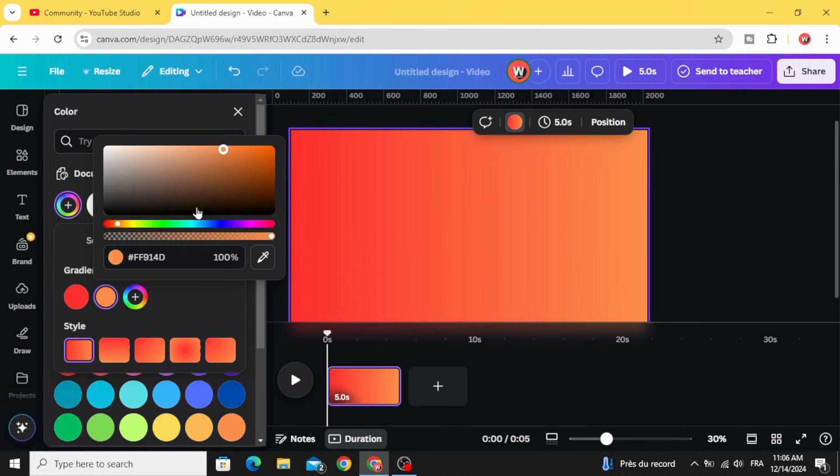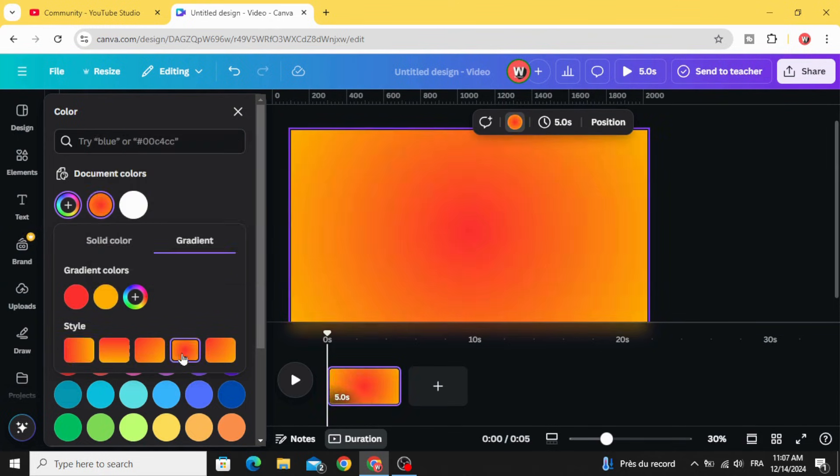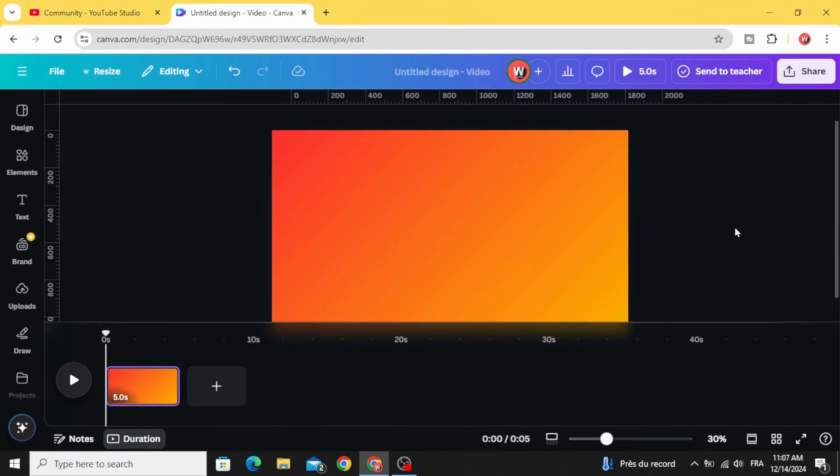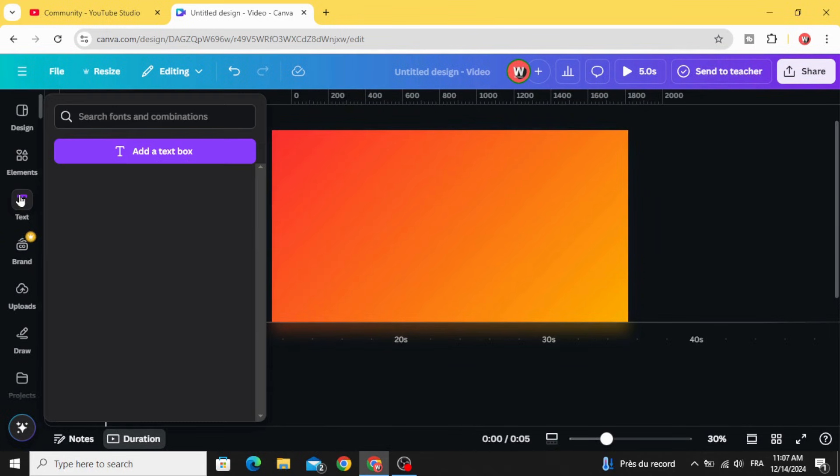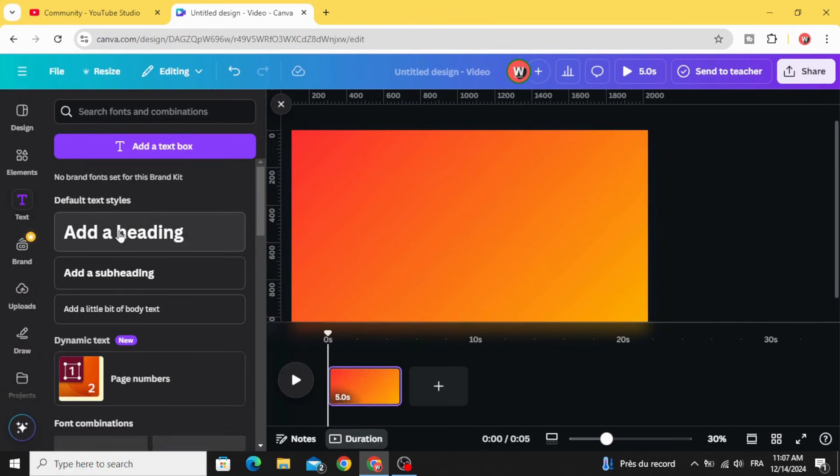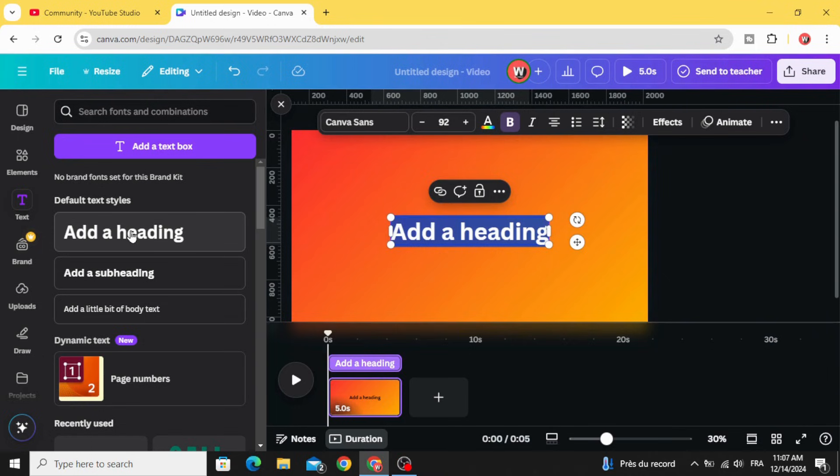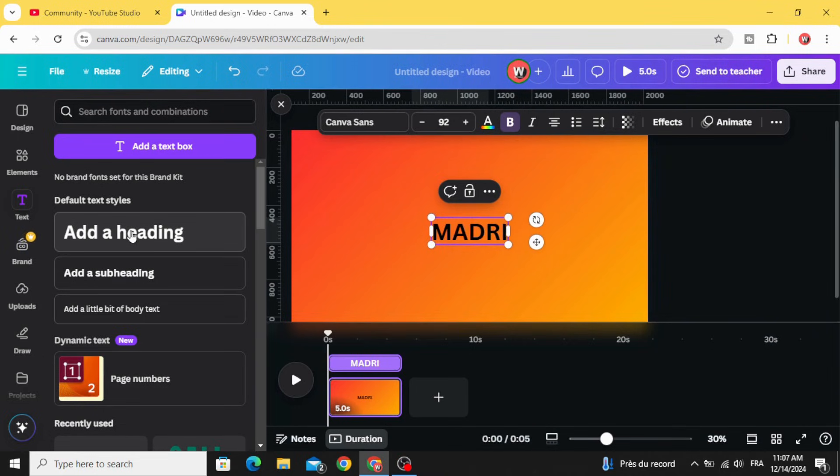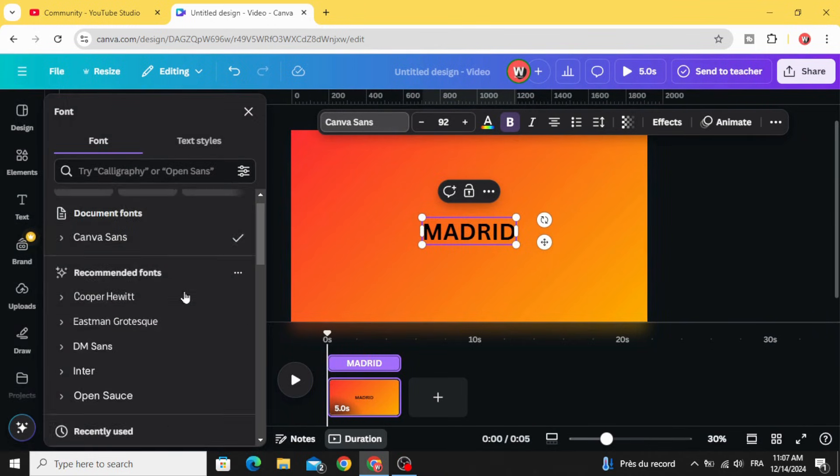Let's change the color. Go to text and type your text. Change the font.